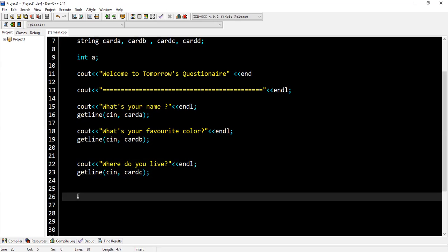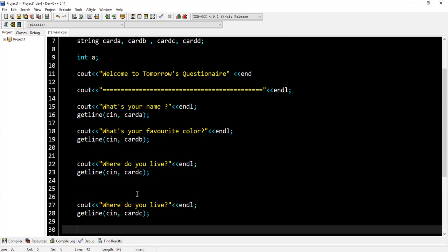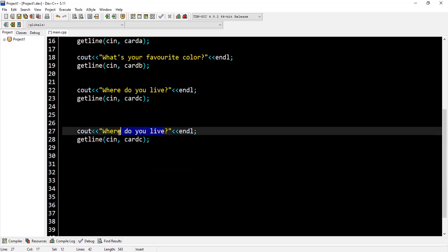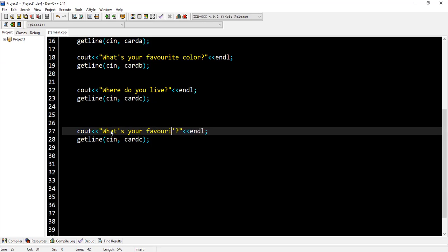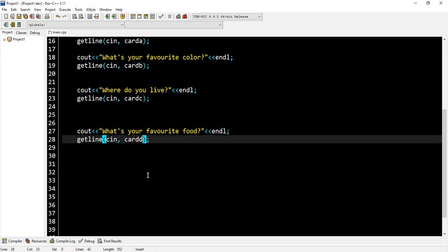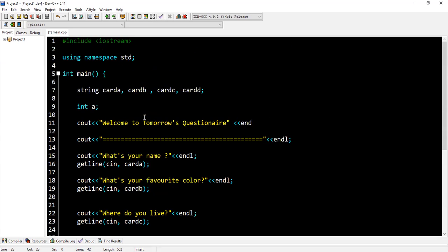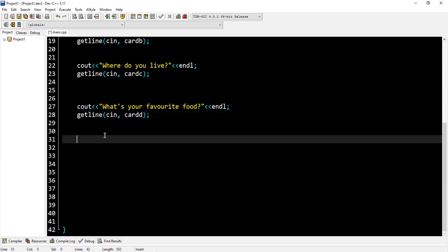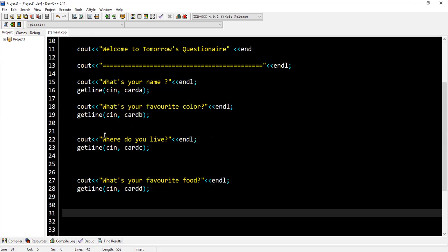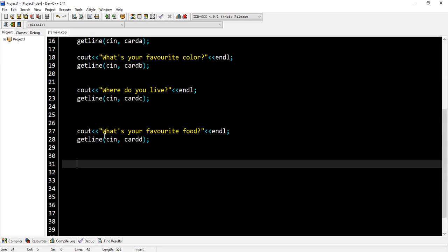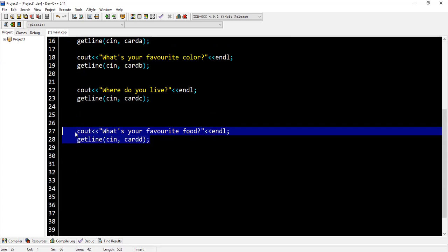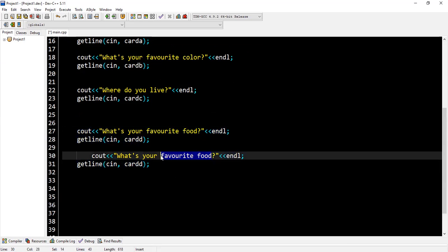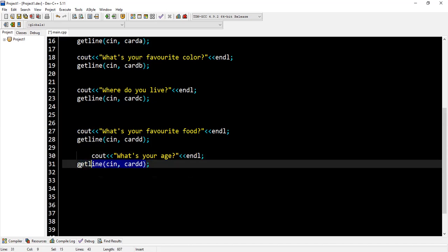And I'll say again 'What's your favorite food?' and store it in card D. I can declare more cards if I want to. Then I can also ask 'What's your age?' Take note: with age, we are not going to use getline because we're using int, so we say cin.